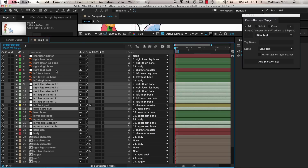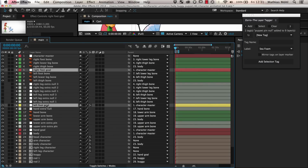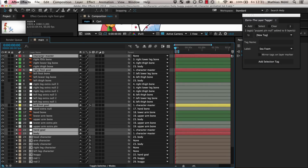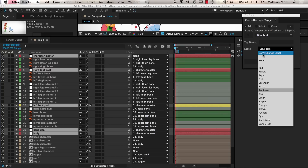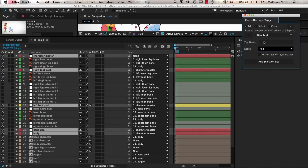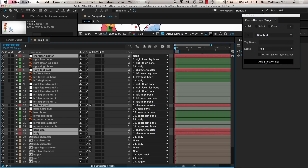The right foot goal, left foot goal, hand goal, body, and character master layers are the main null layers that we use to animate this character. So we make them clearly visible with a red color and give them the tag 'character controls'. All layers that we've tagged so far belong to our skeleton, so we also want to give all of them a tag 'skeleton'.